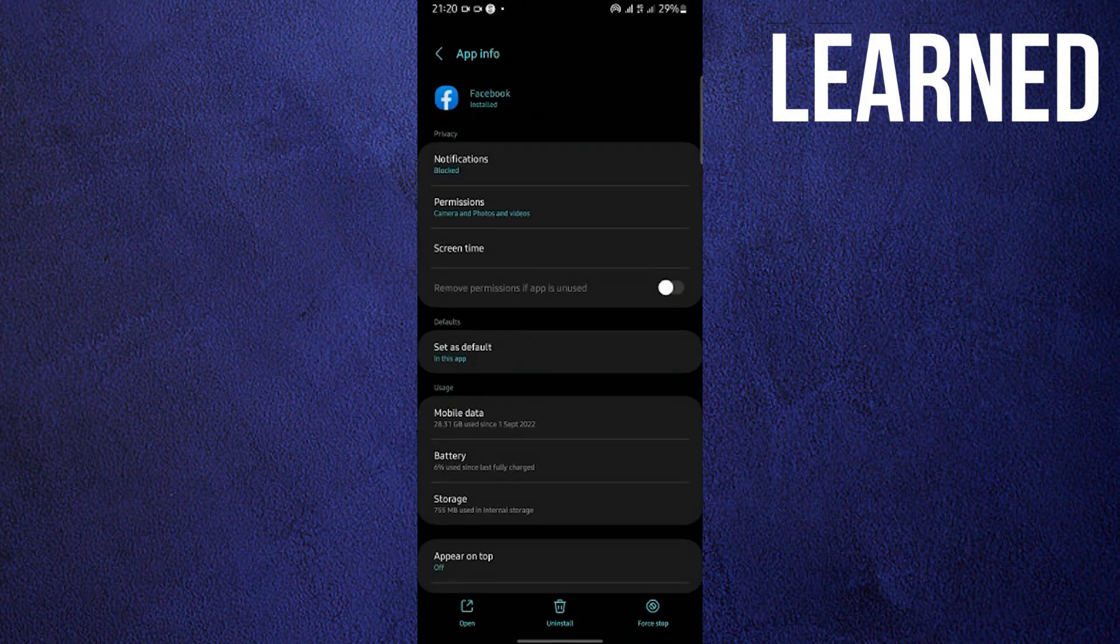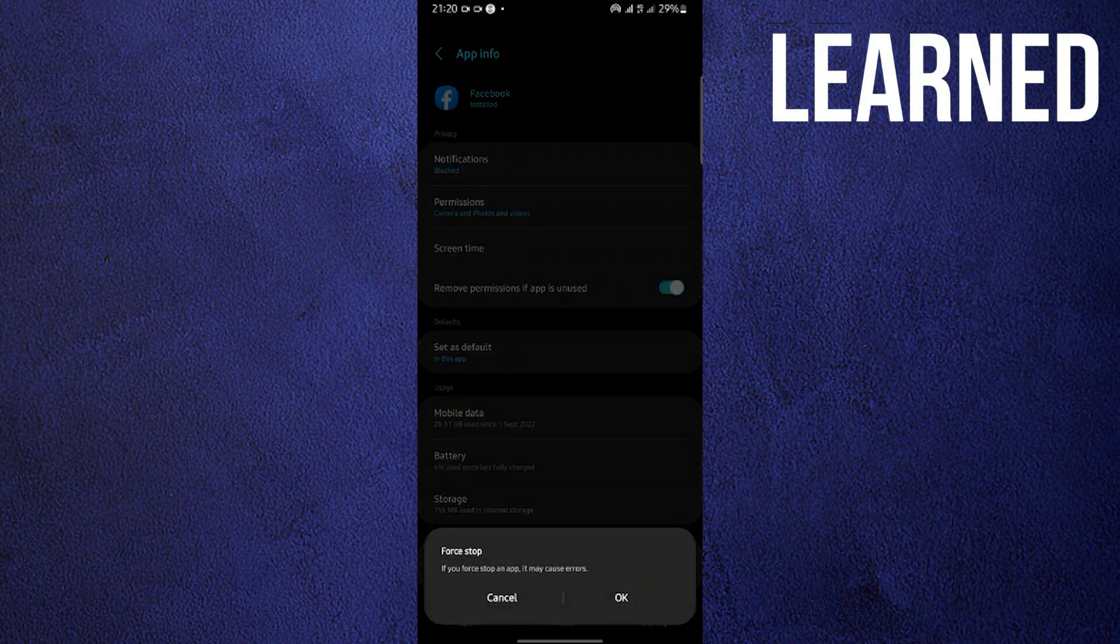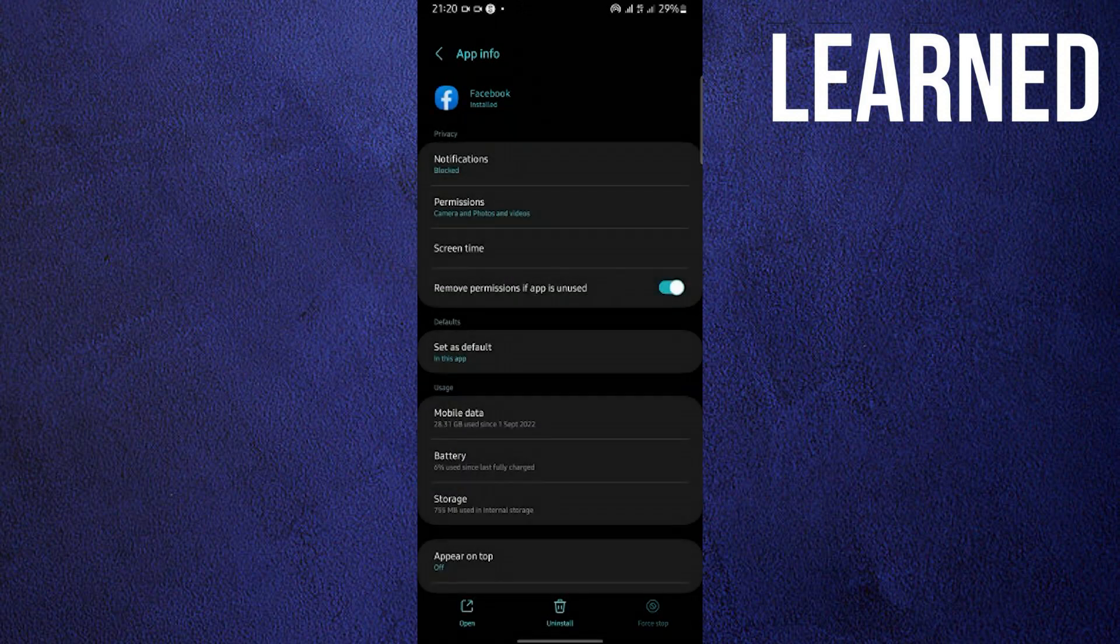Once you are here, what you are going to do next is click on force stop. That's on the lower right. Then click on OK.